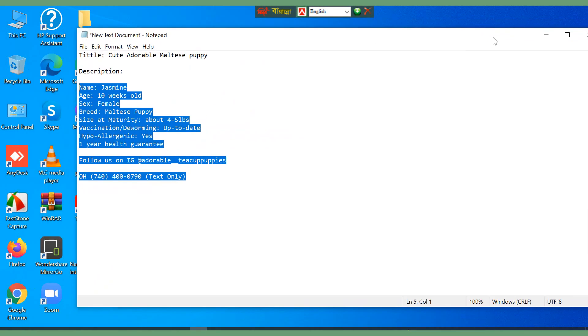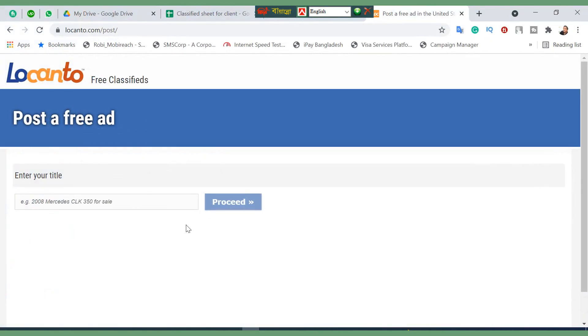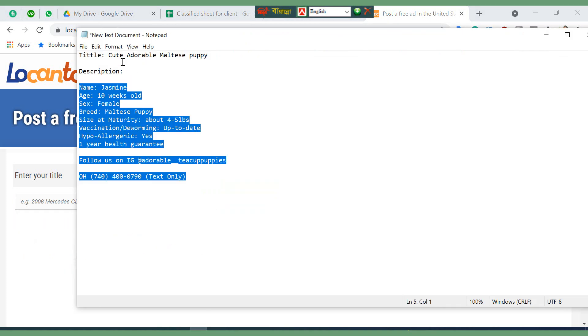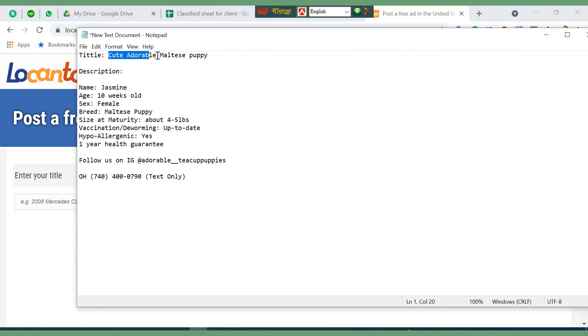I'm going to post this image with this title and description. Here I have the title you will get from your client, and this is a description you will get from your client also.